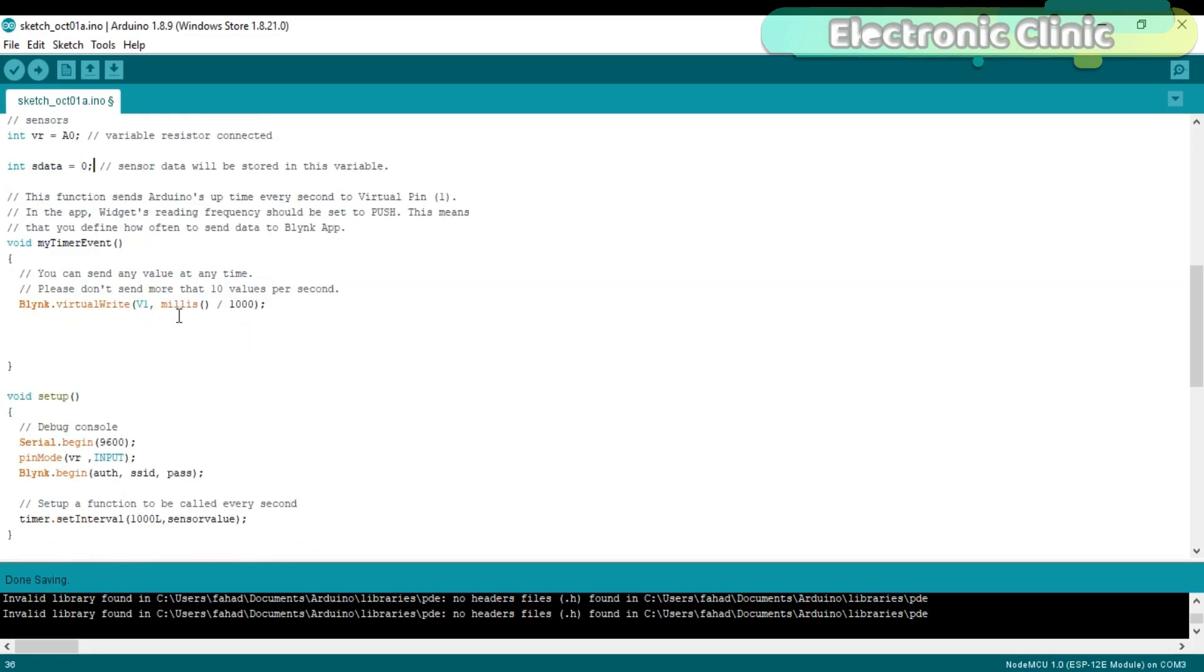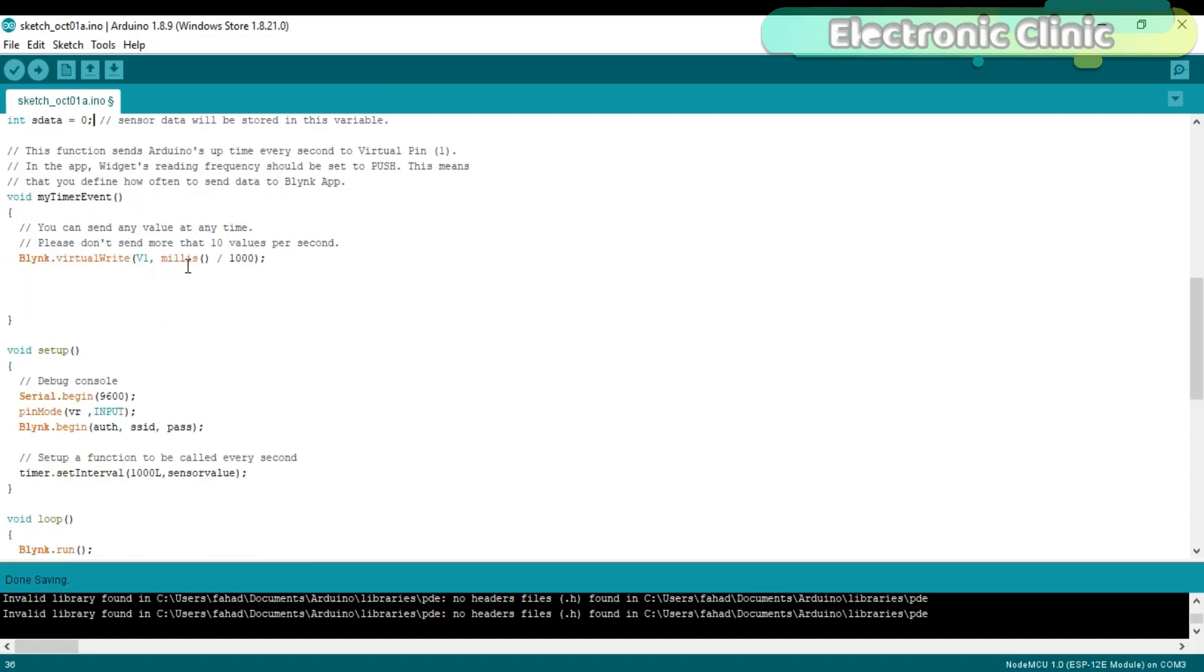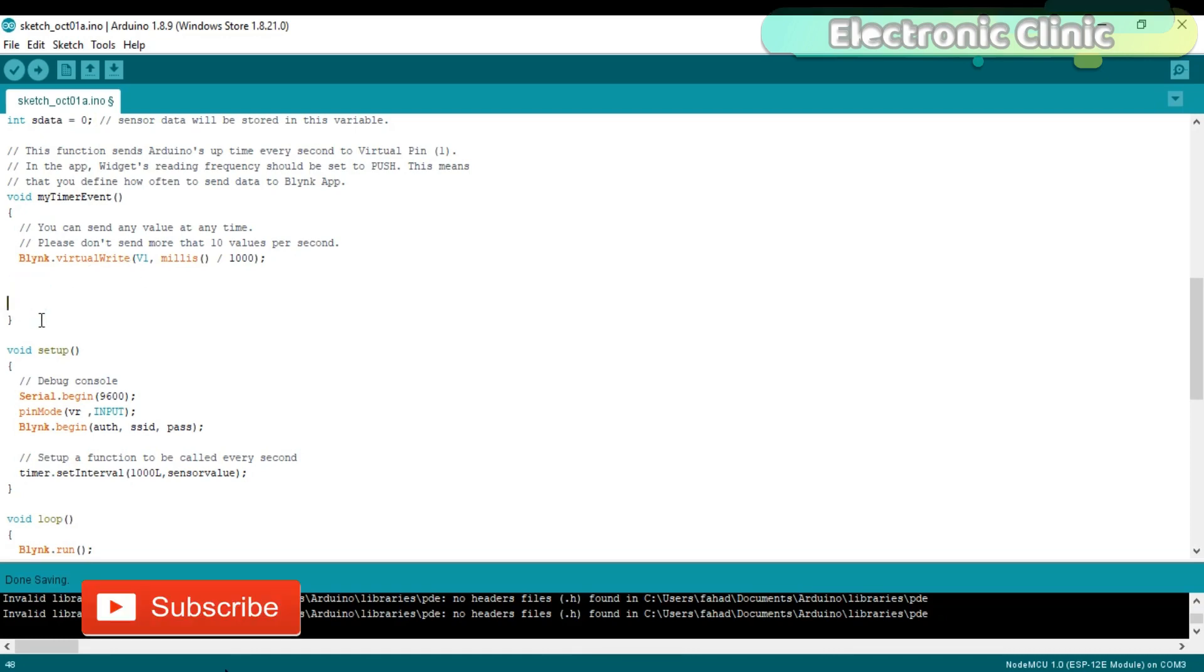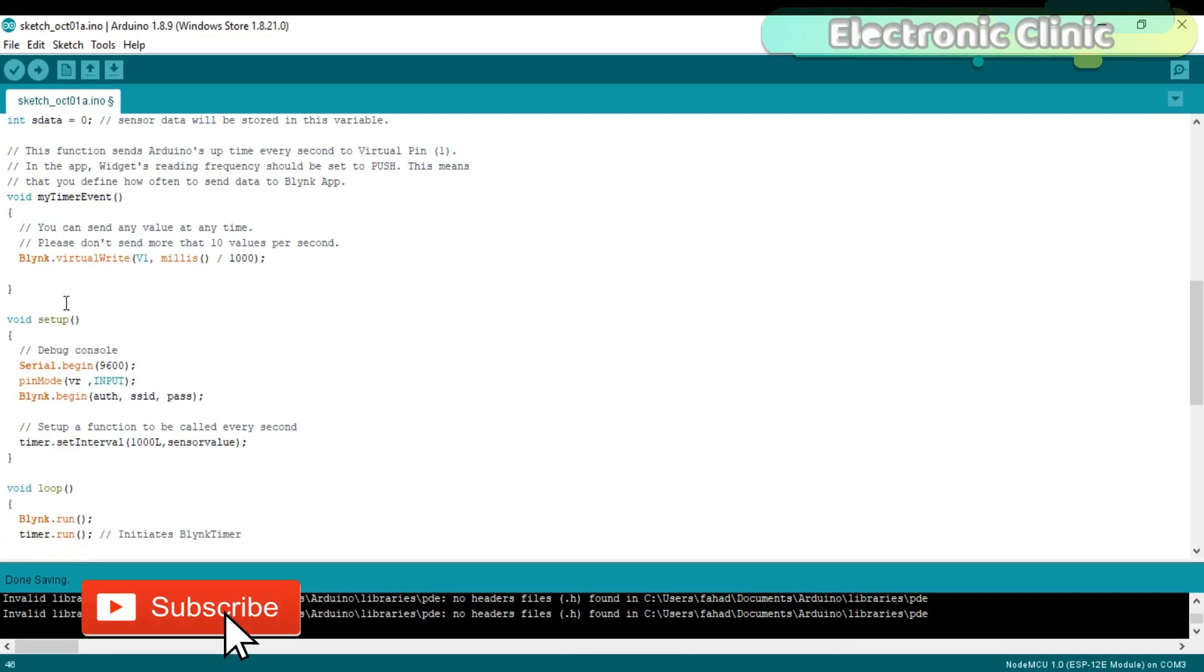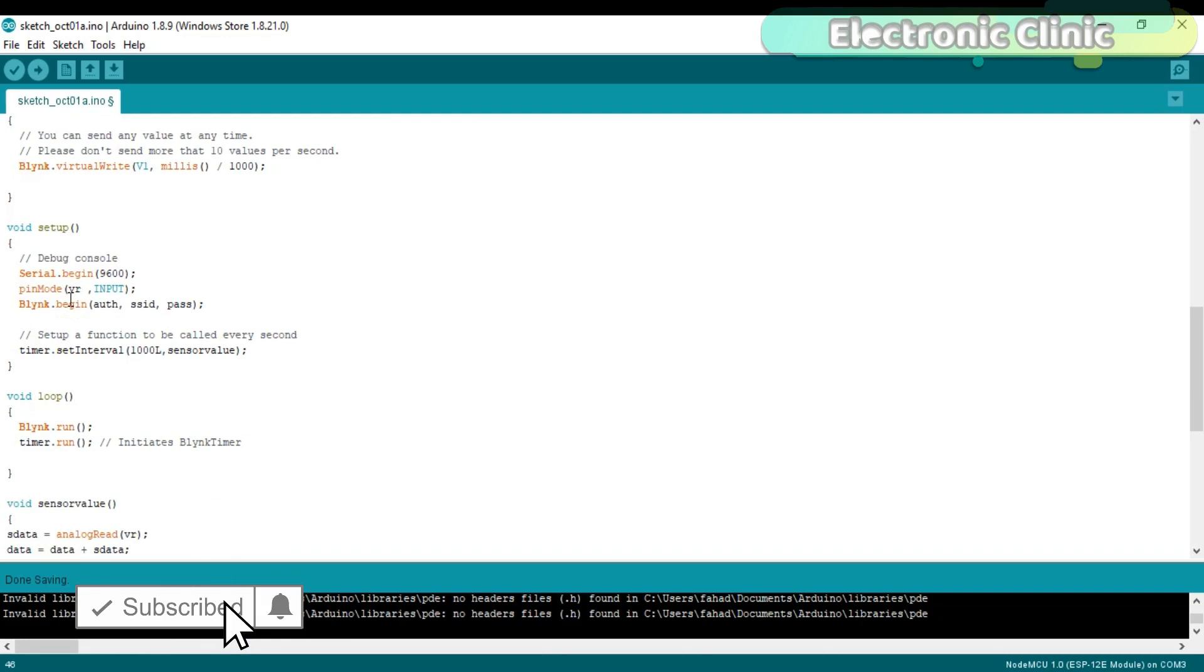This function sends Arduino's uptime every second to virtual pin 1. In the app, widget's reading frequency should be set to push. This means that you define how often to send data to Blink application.